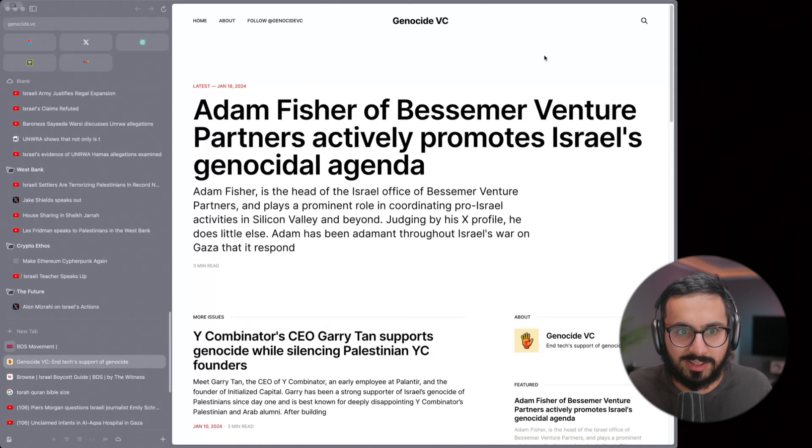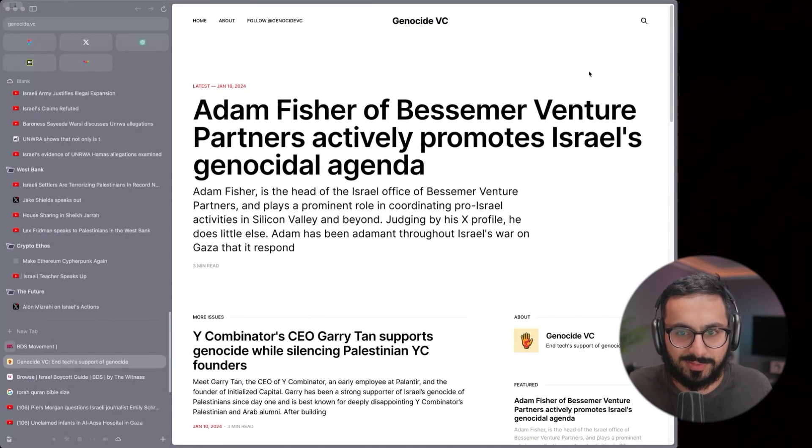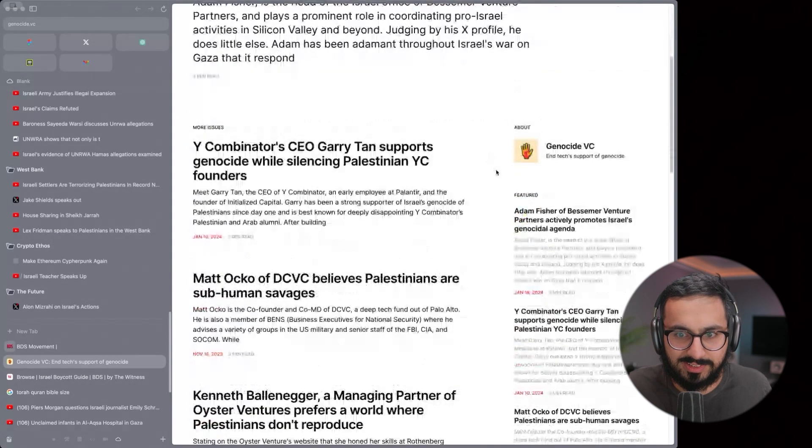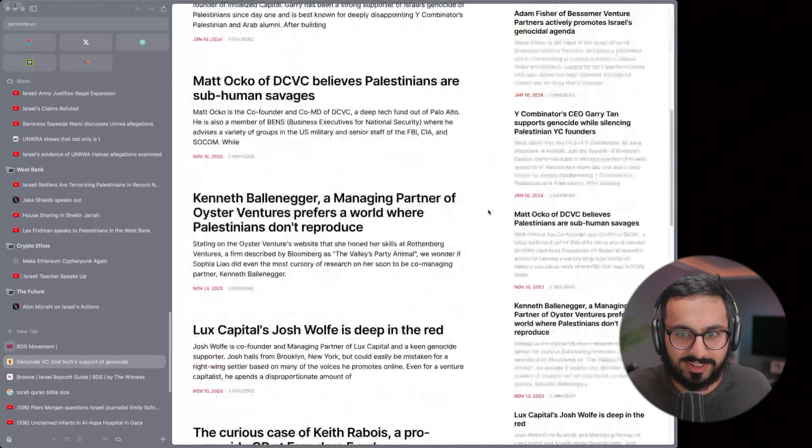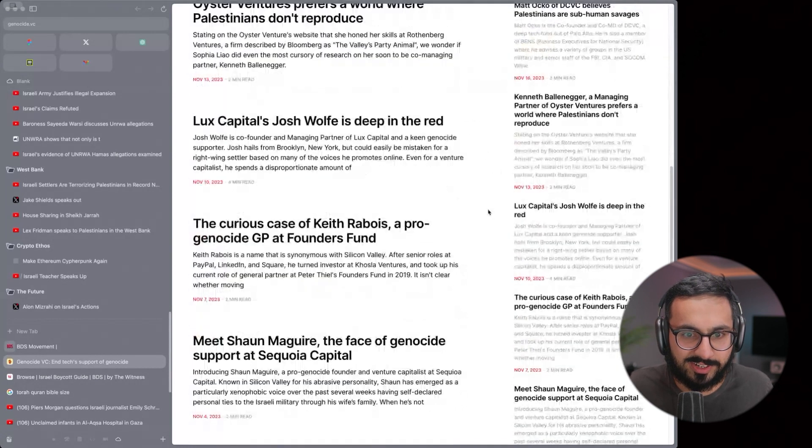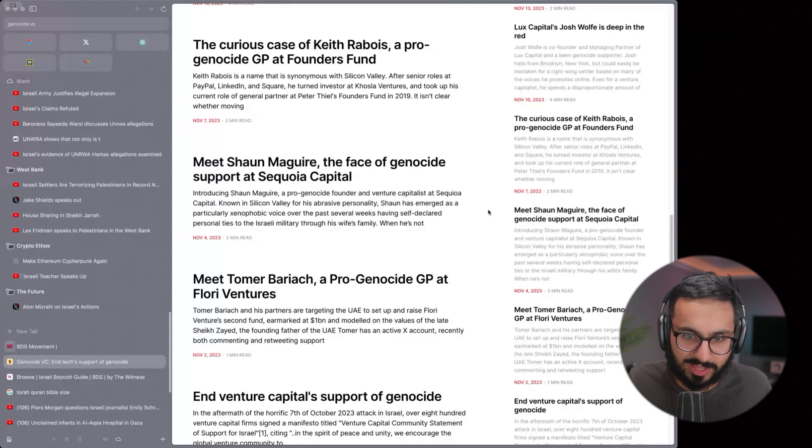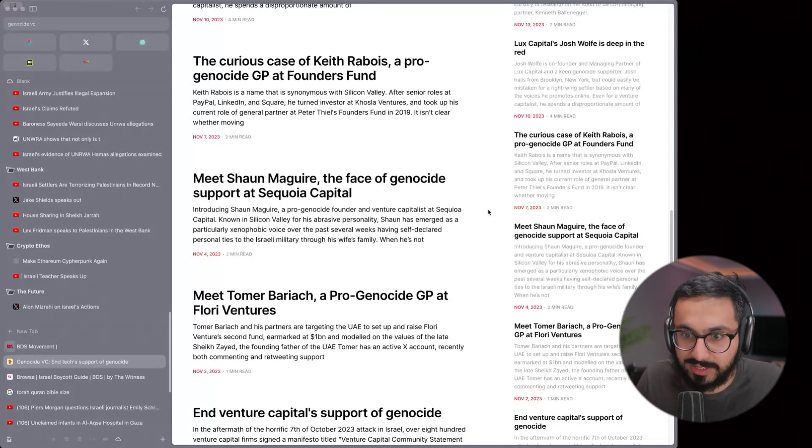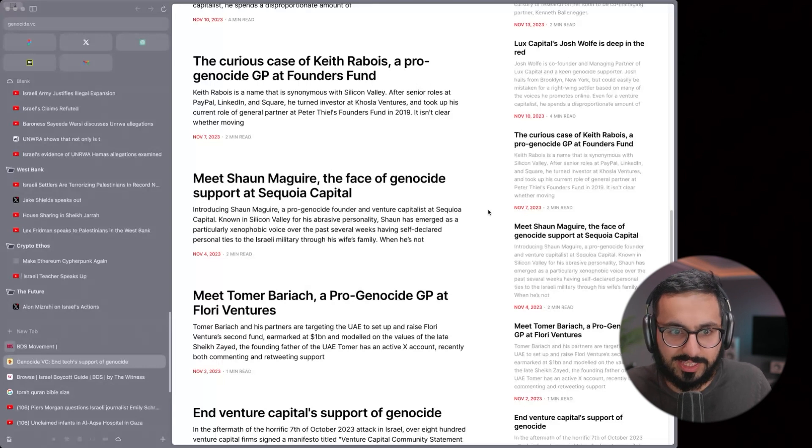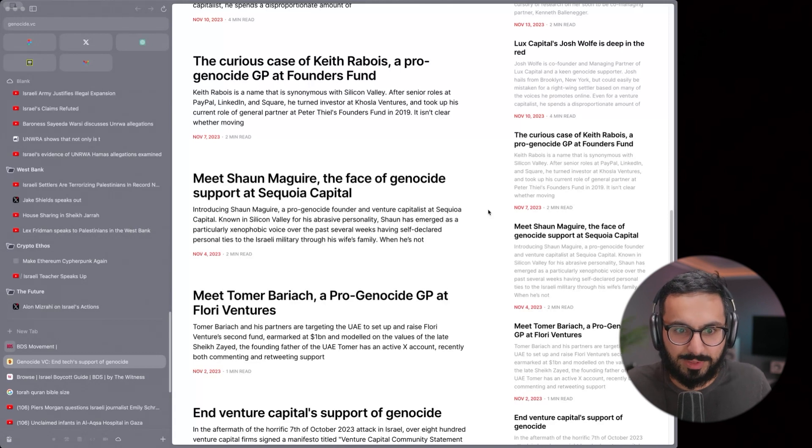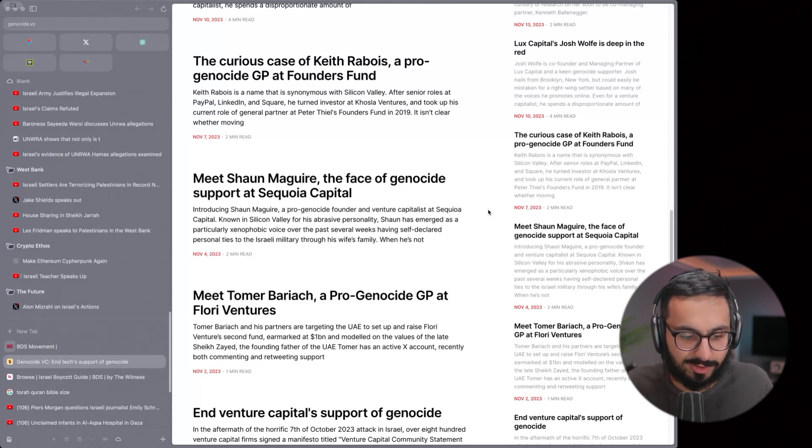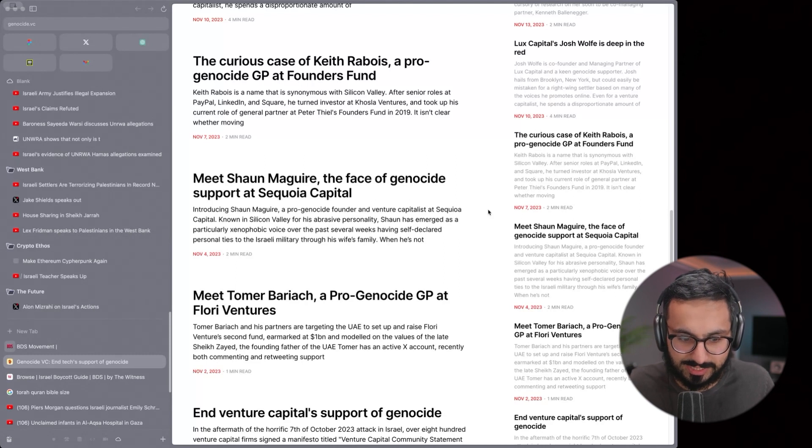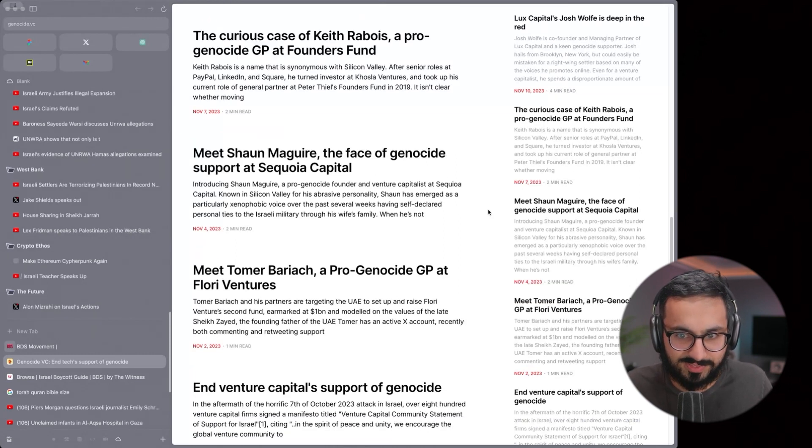There's this website called genocide.vc. It's just an aggregation of all the VCs that have made genocidal statements or support, made public support for genocide. I think that's another thing you can do. Once you've come to learn what this really is, look at all the people around you that are so vehemently in support of it and question your allegiance to them or at least relations with them.